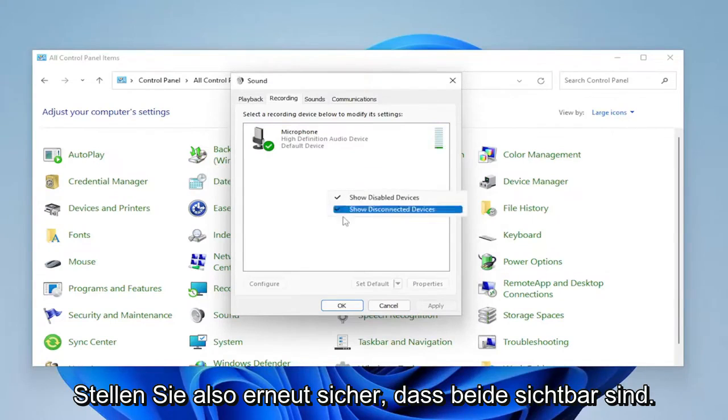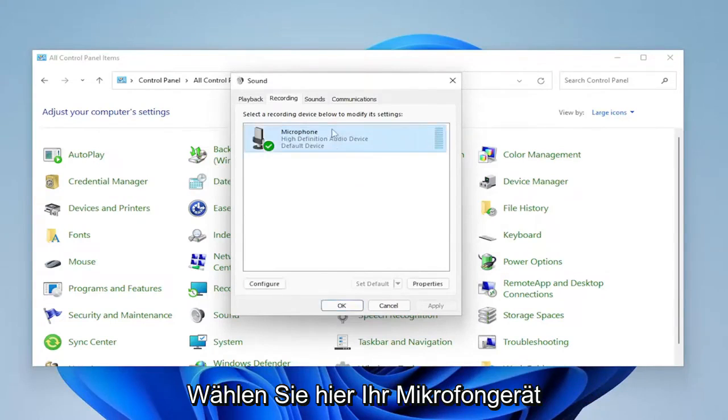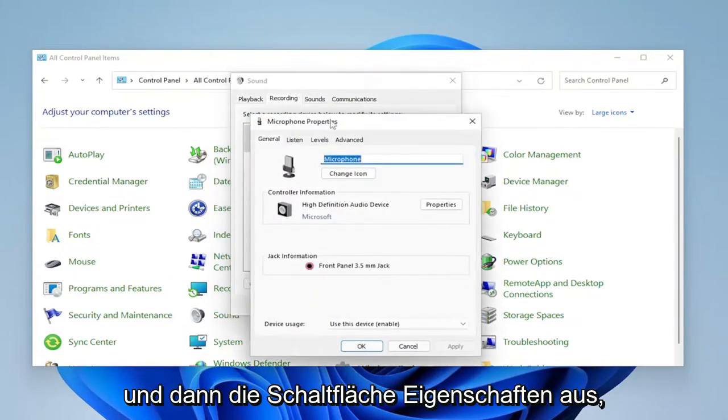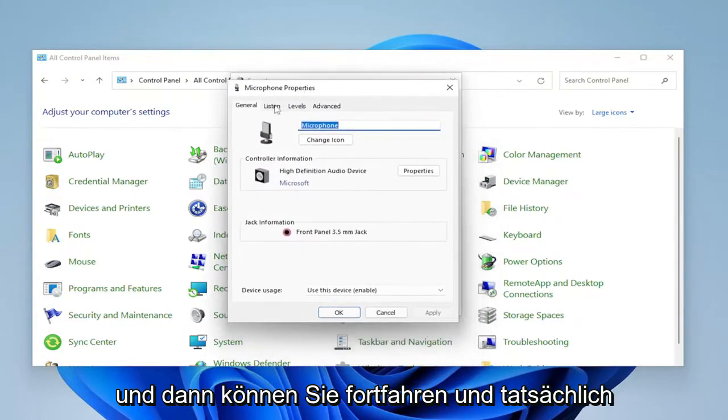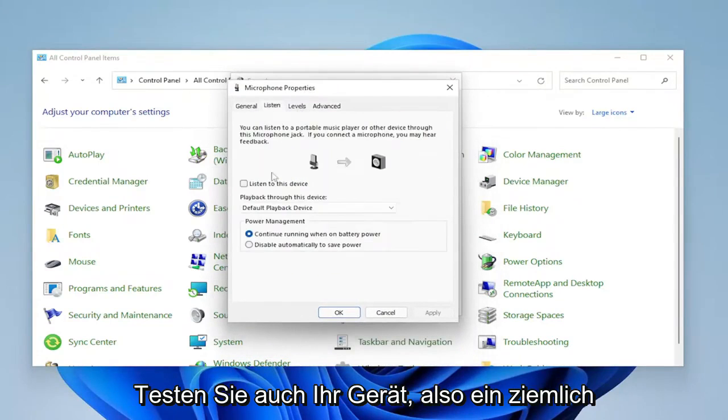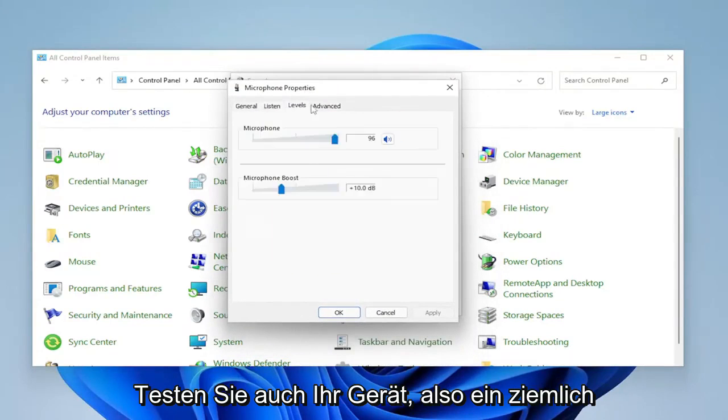So again, make sure they're both visible. Select your microphone device in here and then the properties button. And then you can go ahead and actually test your device as well.